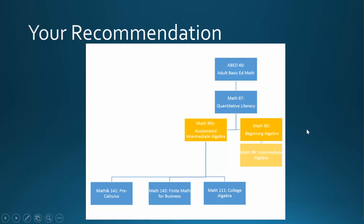Based on the problems that you just worked on in the Assessment Center, you received a preliminary recommendation of Math 99x, Accelerated Intermediate Algebra.